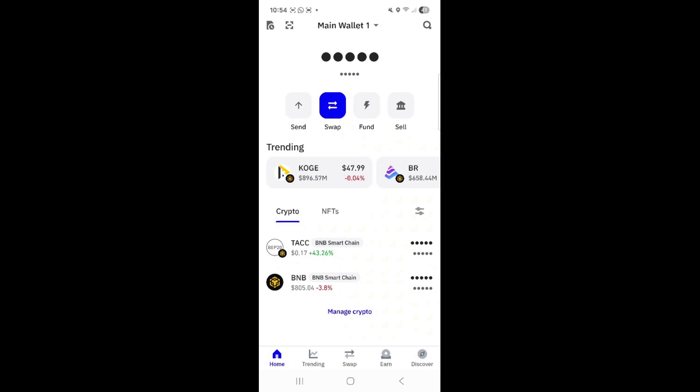So you need to open your Trust Wallet — I hope you all know how to do that. At the bottom of your screen you will see five options: home, trending, swap, earn, and discover. I want you to click on discover.